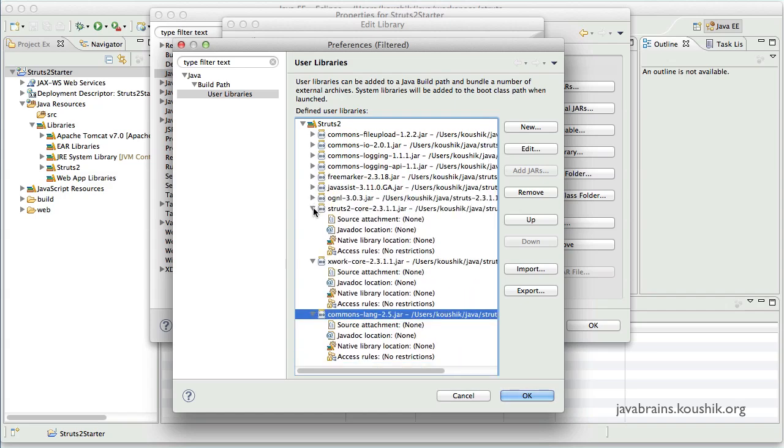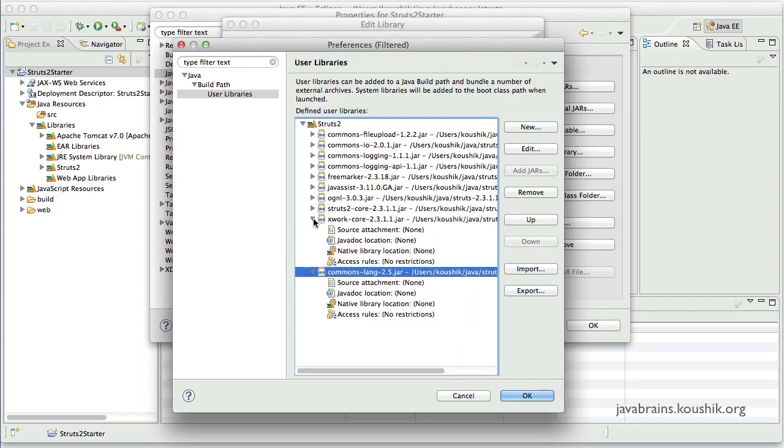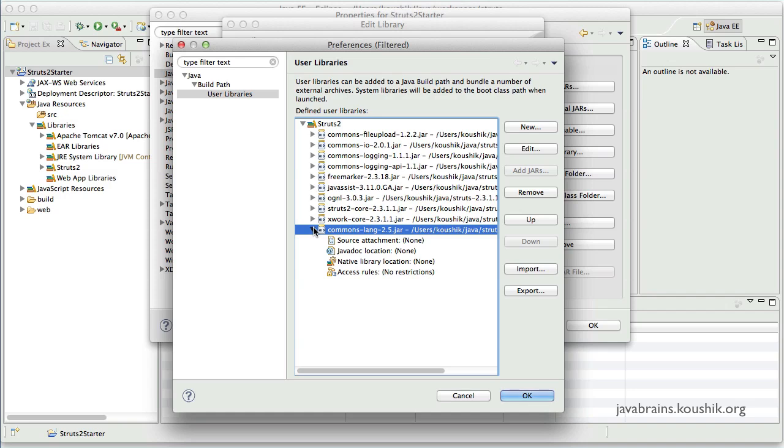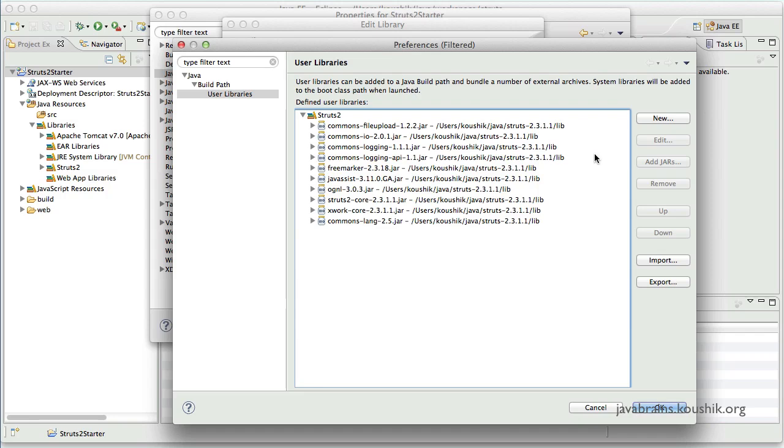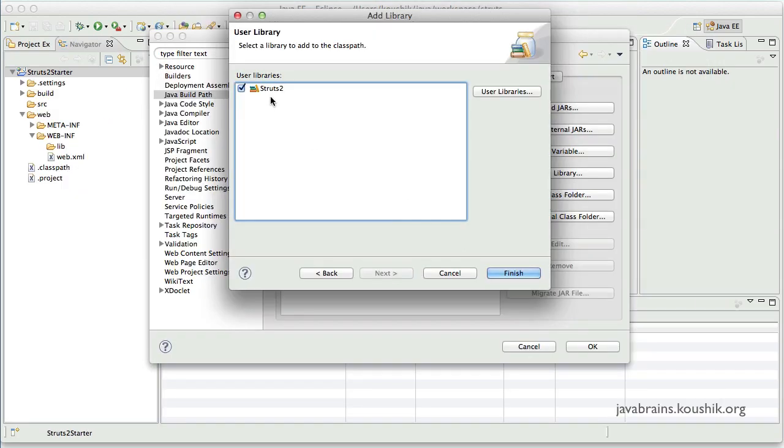I'll minimize all these and expand this so that you can probably pause the video and verify if you have all these jars. So this is it. Now I'll press OK.